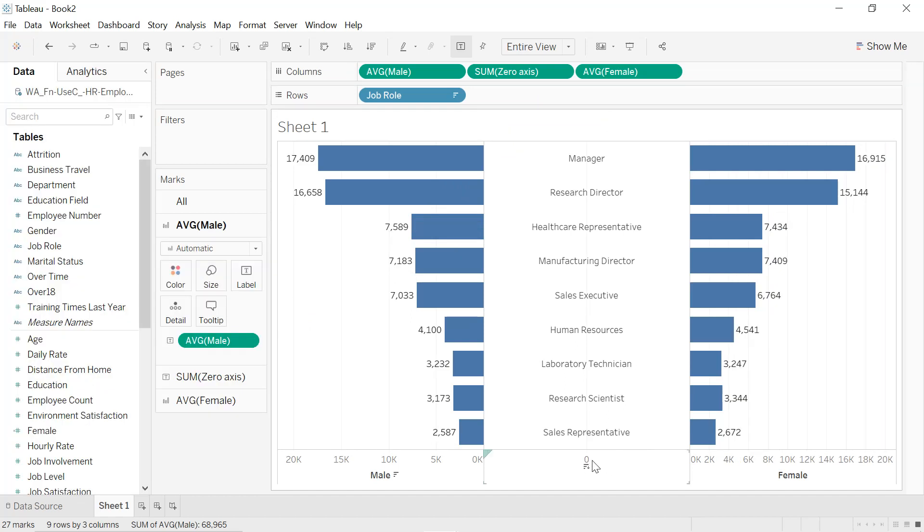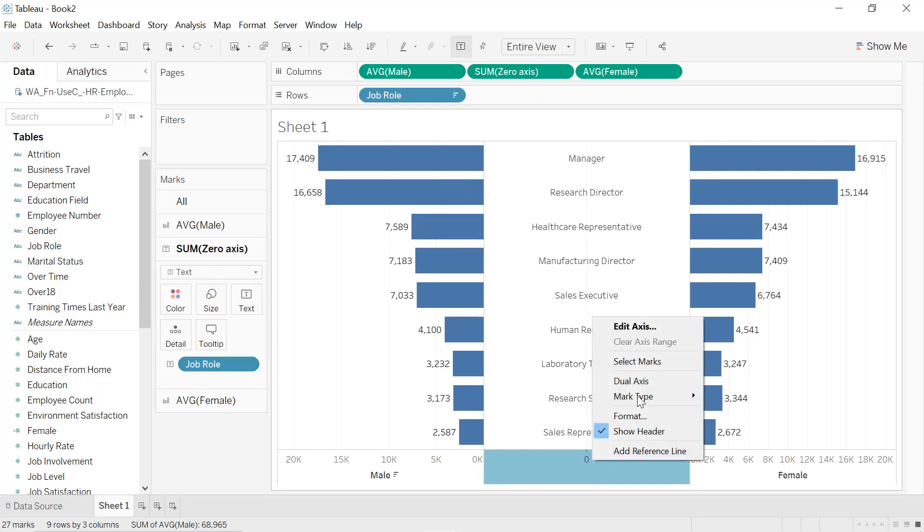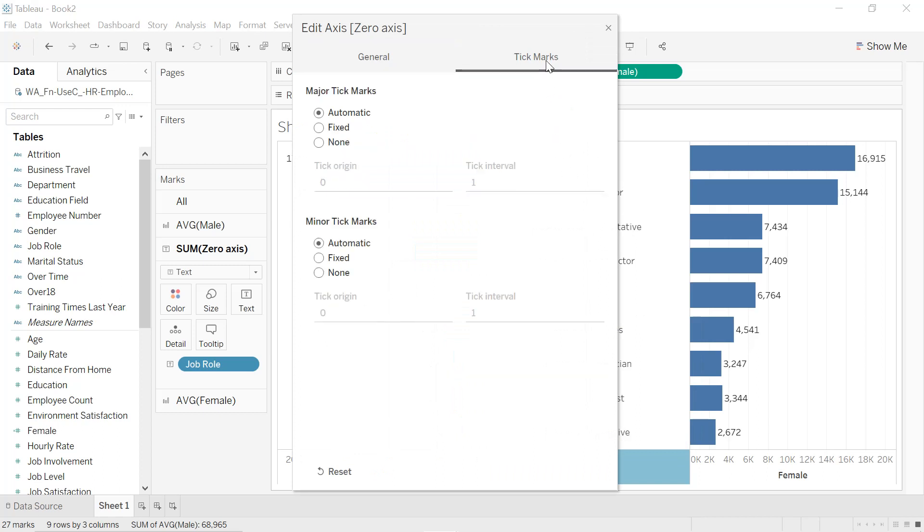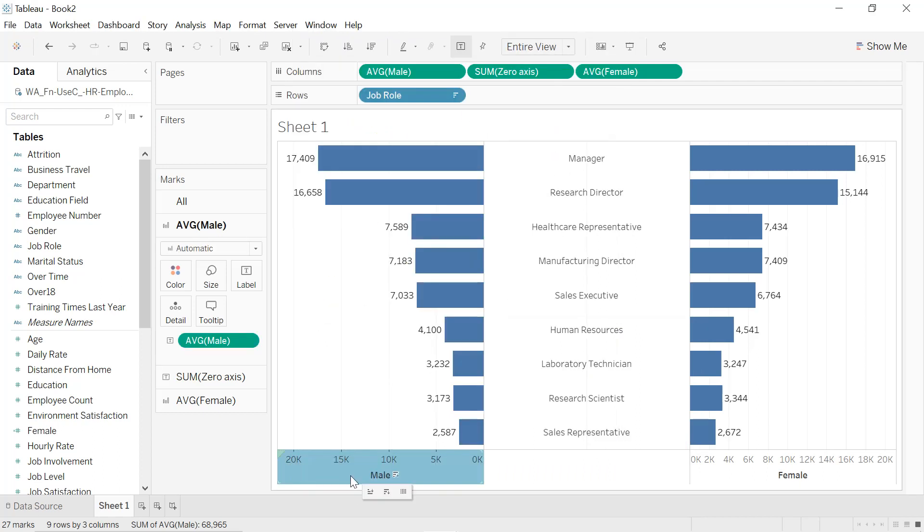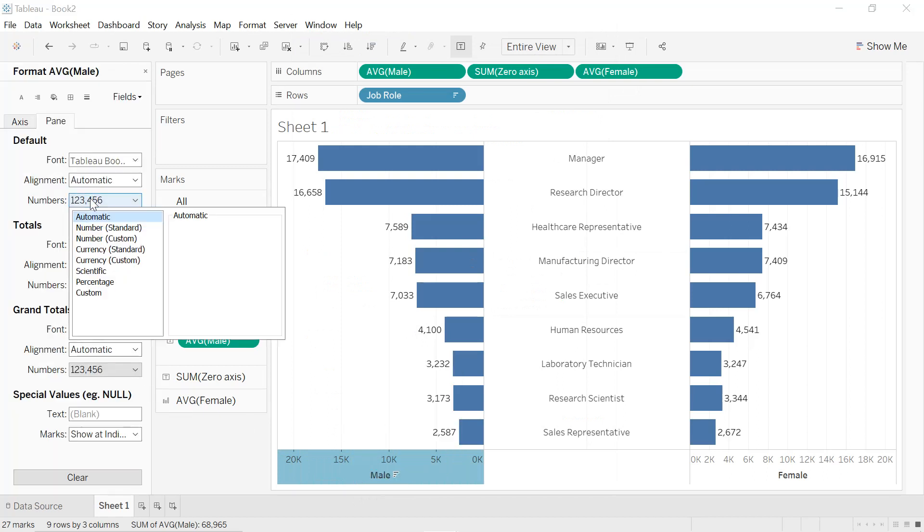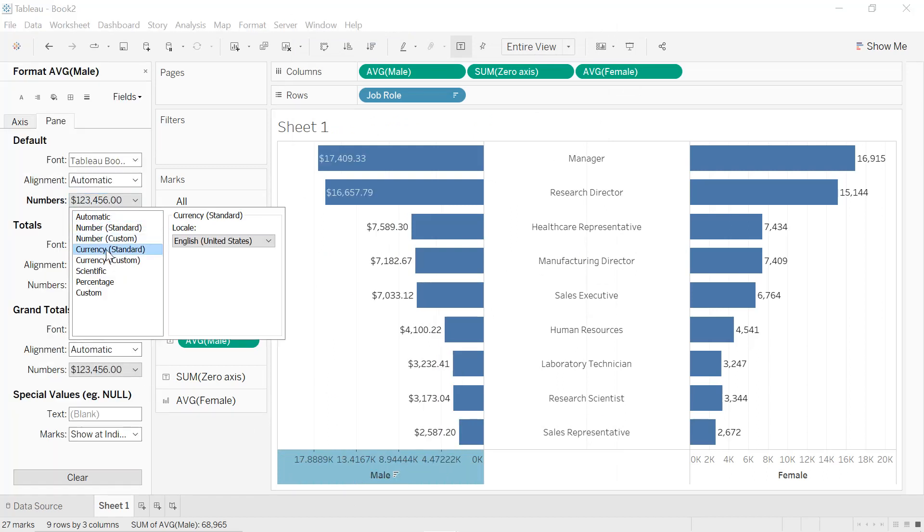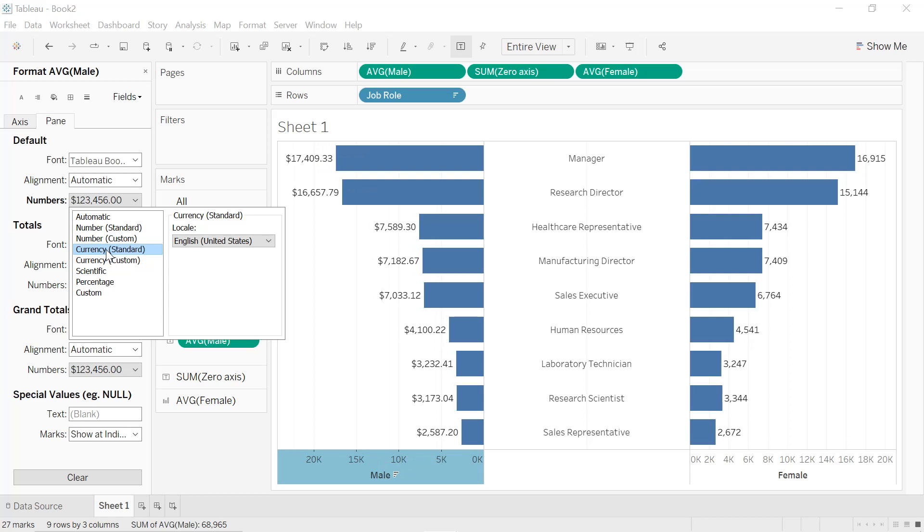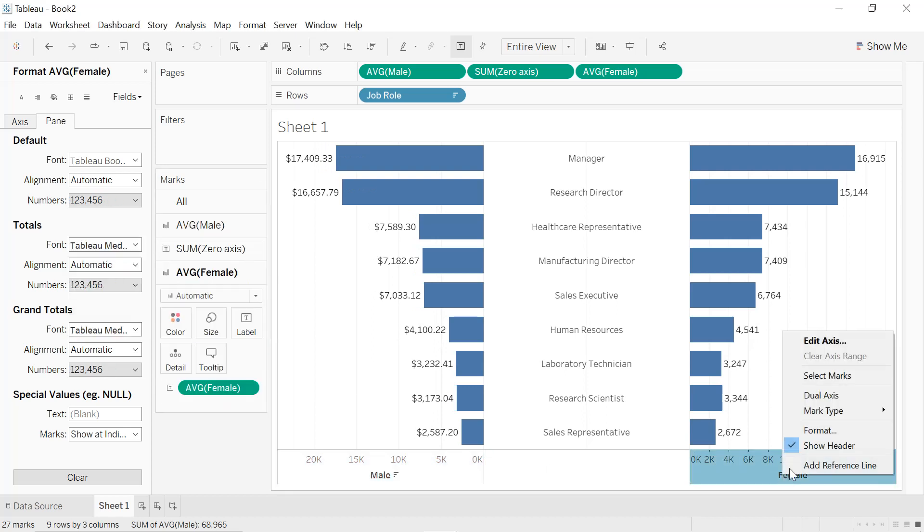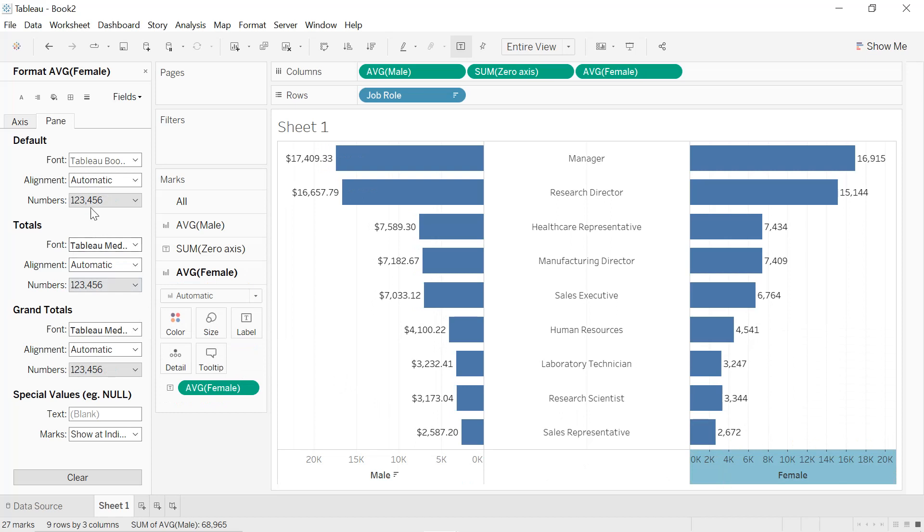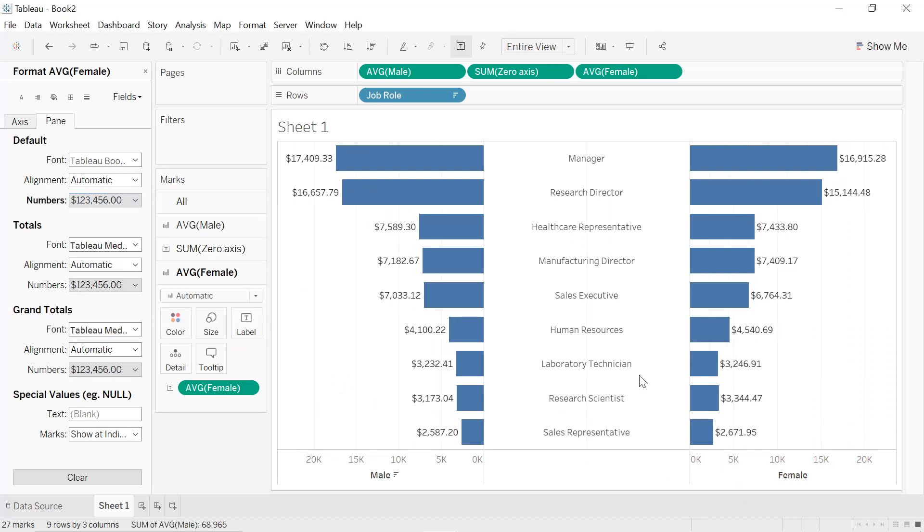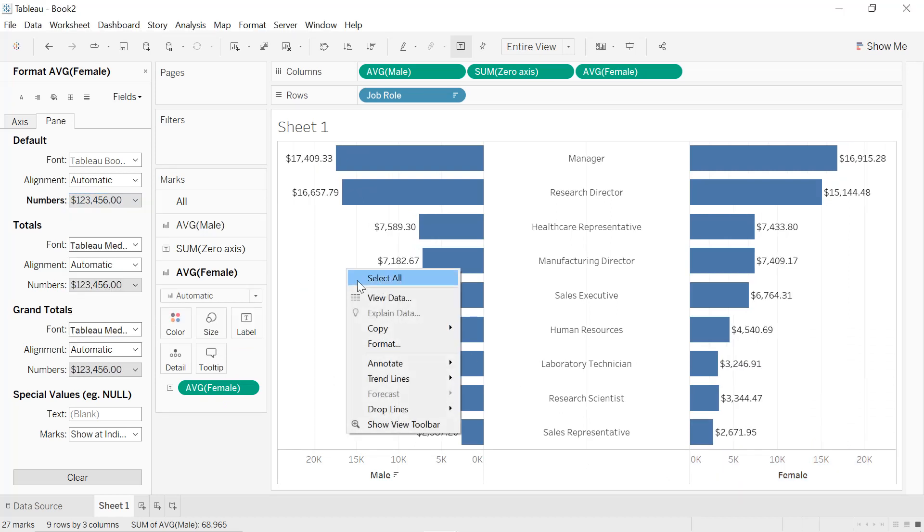Right-click on our Zero Axis here, we select Edit Axis. For the tick marks we select None. Right-click only Male axis, so select Format, and for the numbers we select Currency Standard. We do the same thing for Female: Format, Numbers, we select Currency Standard.